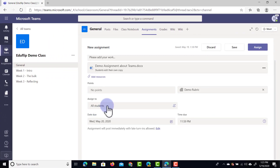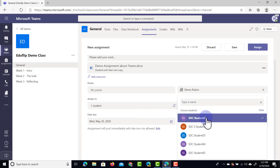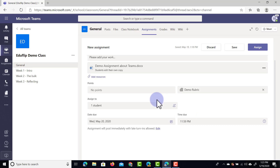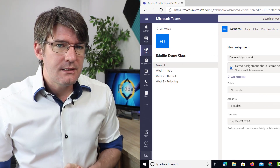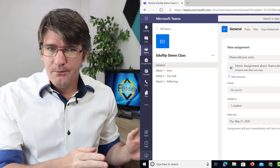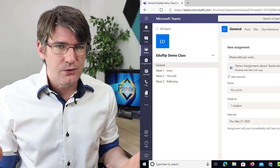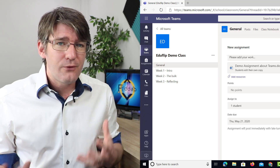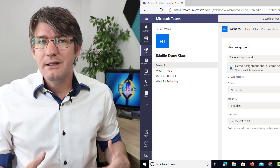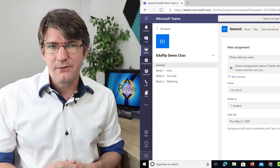Now we can choose who we want this assigned to. We can select all students or just specific students. I only want to assign it to one student, and then I'll show you what it looks like on the student side. We're going to set a due date — the due date will be Thursday. Note that there is a difference between the due date and a cut-off date: even when it's past the due date, students can still submit their assignments. I love this because it means I still receive their work even when they're late.